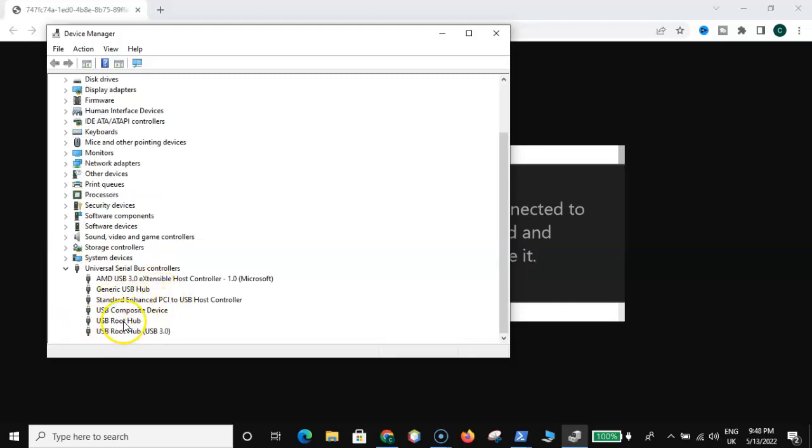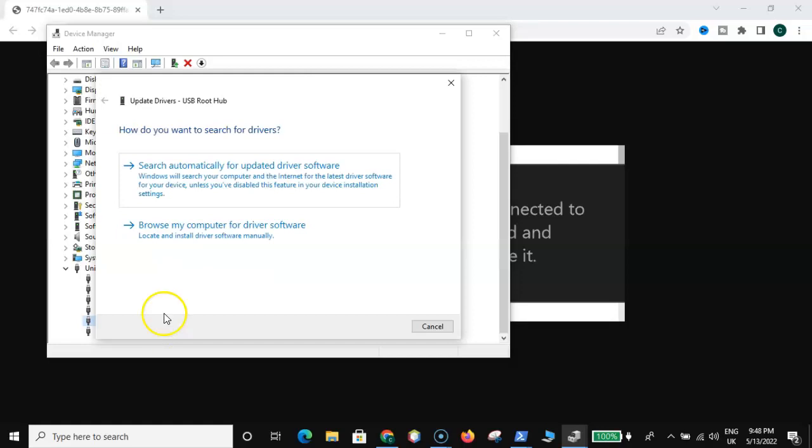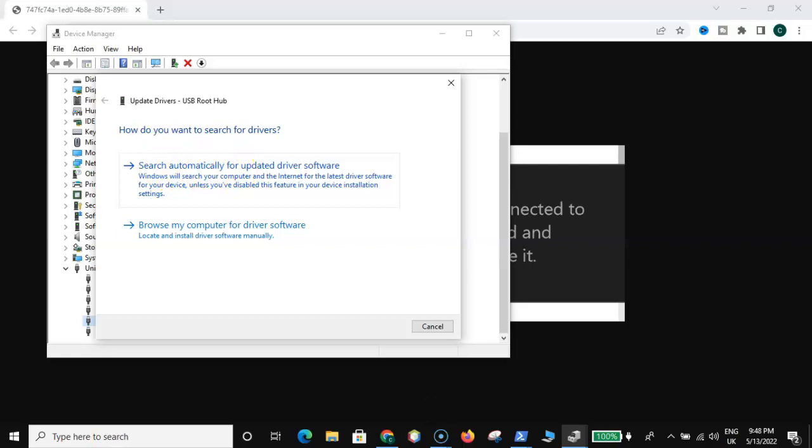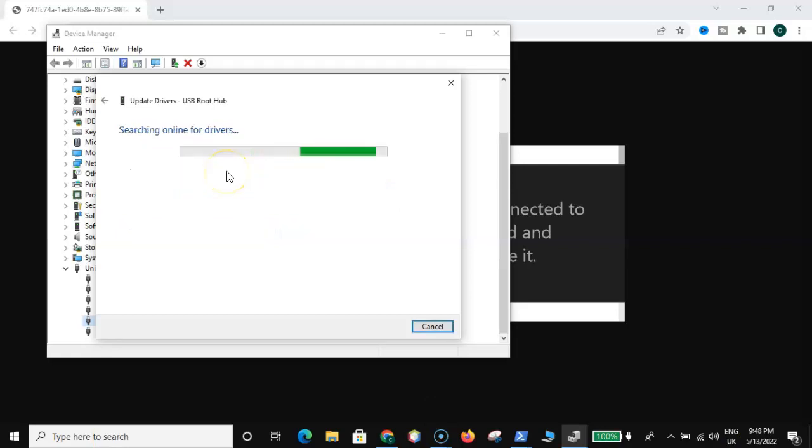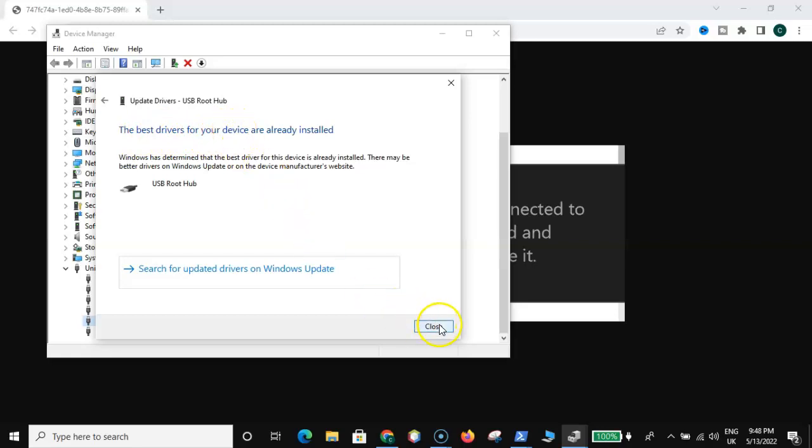Go right click on USB root hub, and click on update driver. Then click on search automatically. The best drivers for your device are already installed, then close.